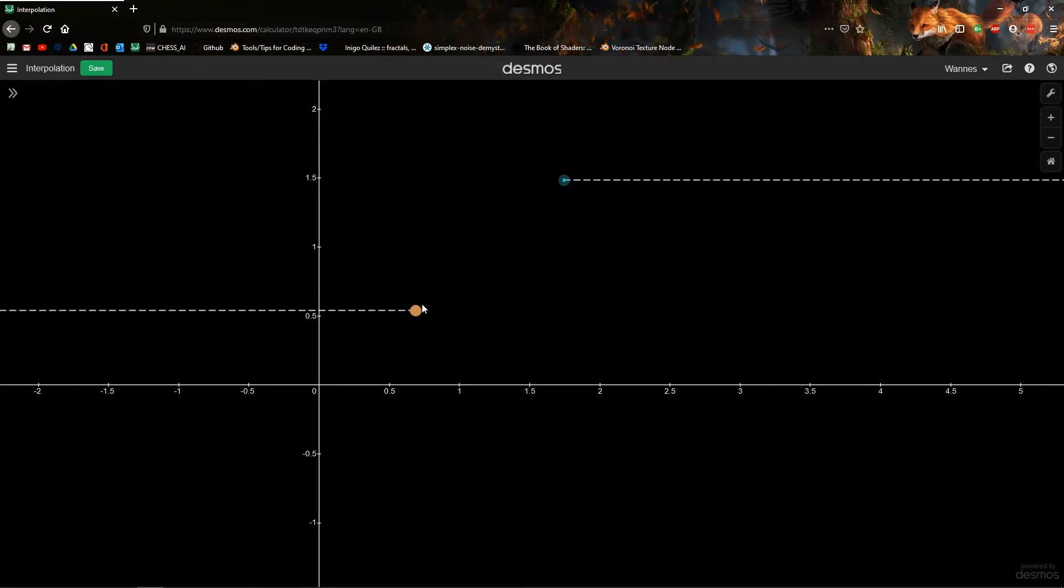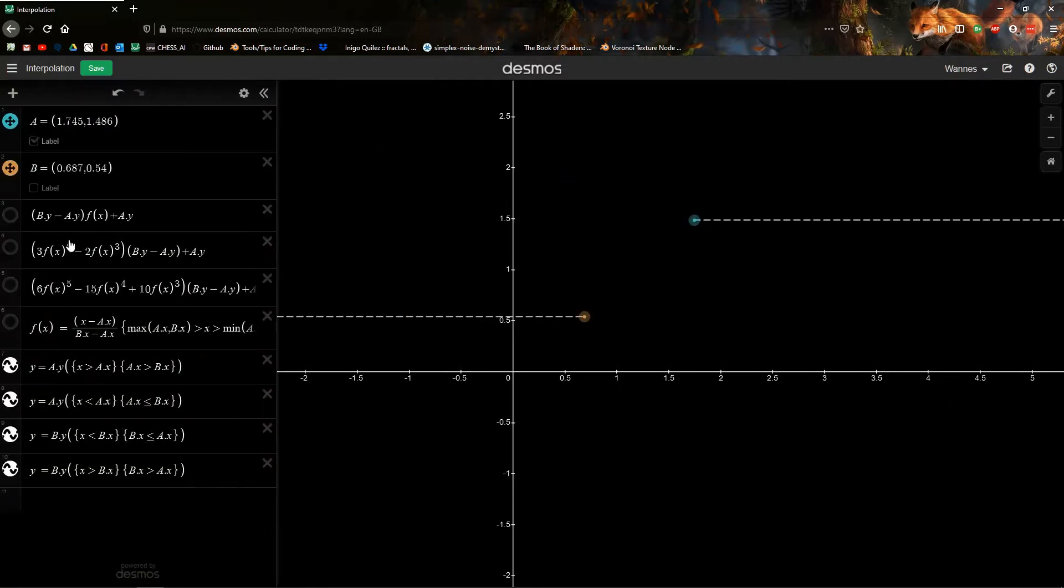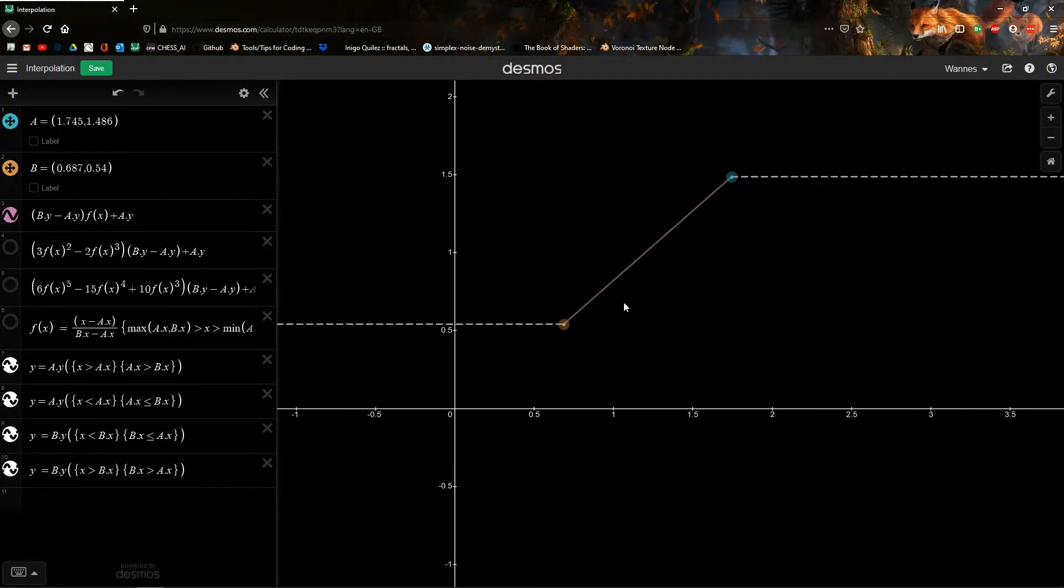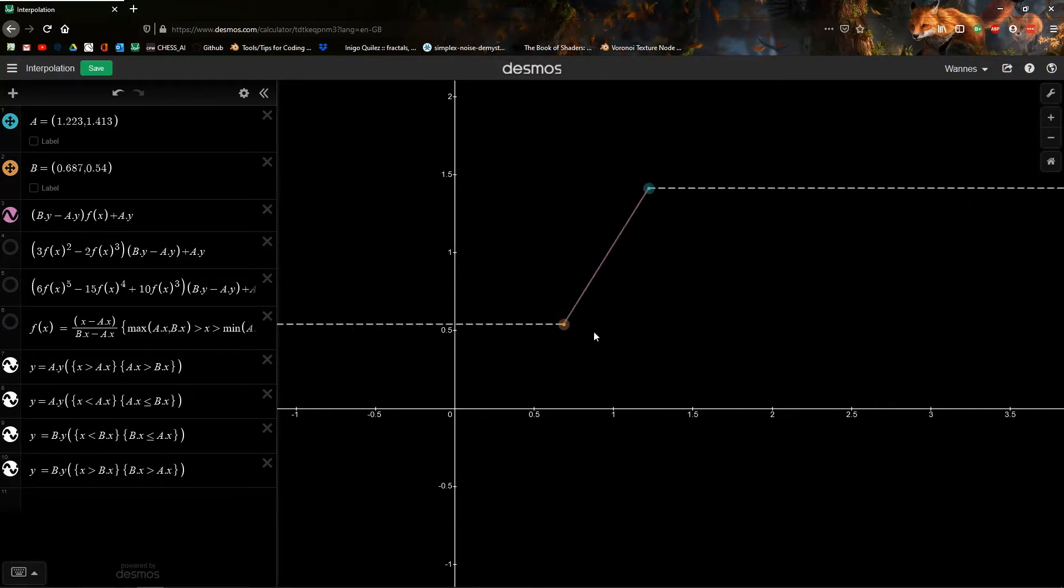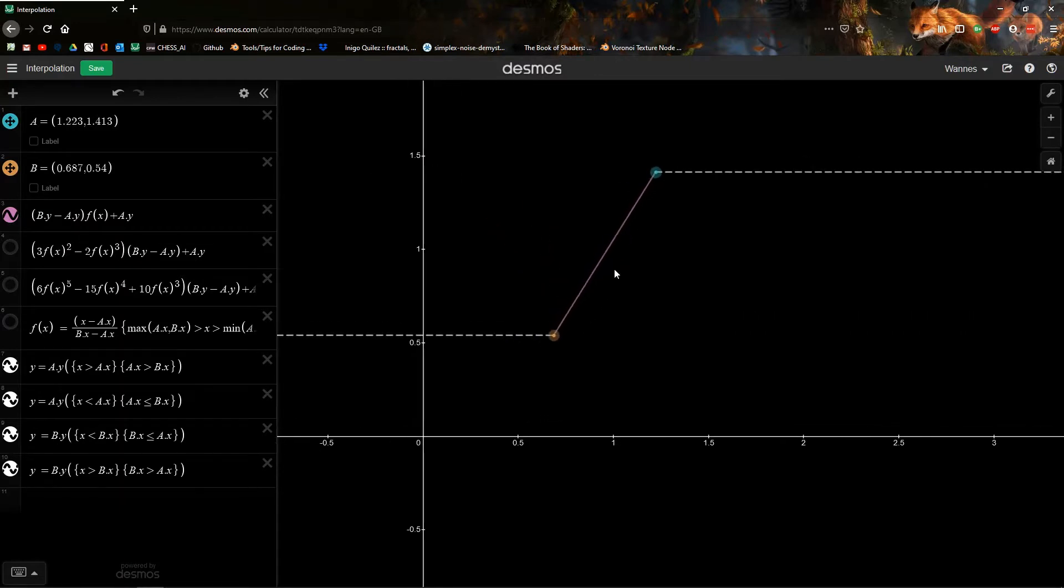One way we can connect these is by using a line. We could also connect them with a weird curve, so it could be anything. The first thing we'll look at is just the line. Although this connects it really well, the problem here is that there's a very sharp corner here, which is usually undesired.